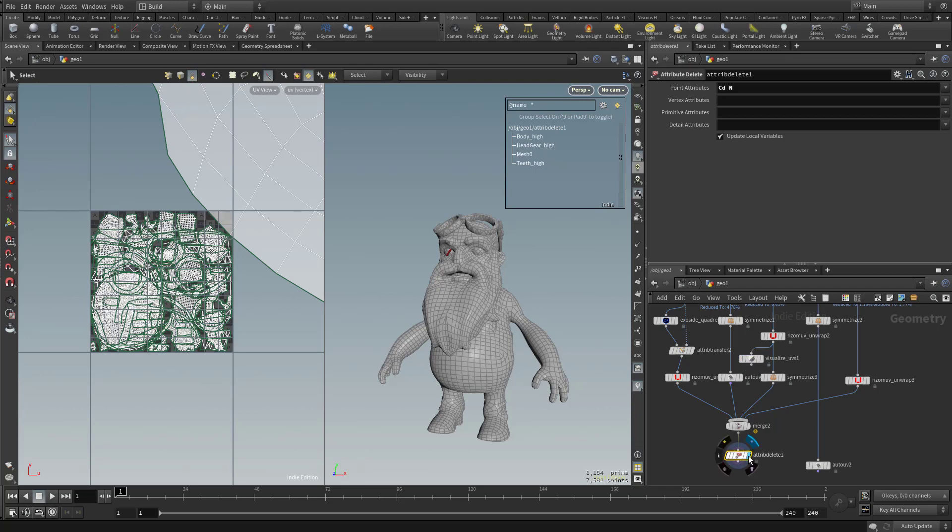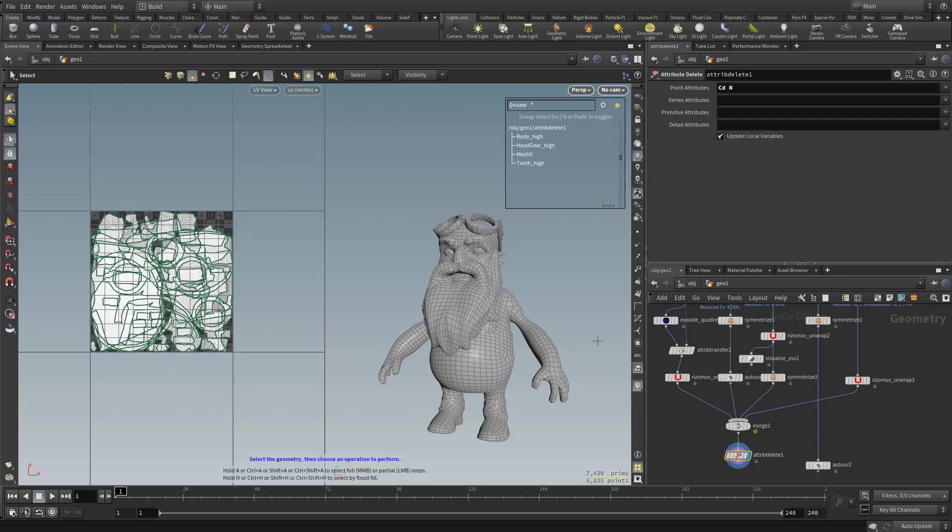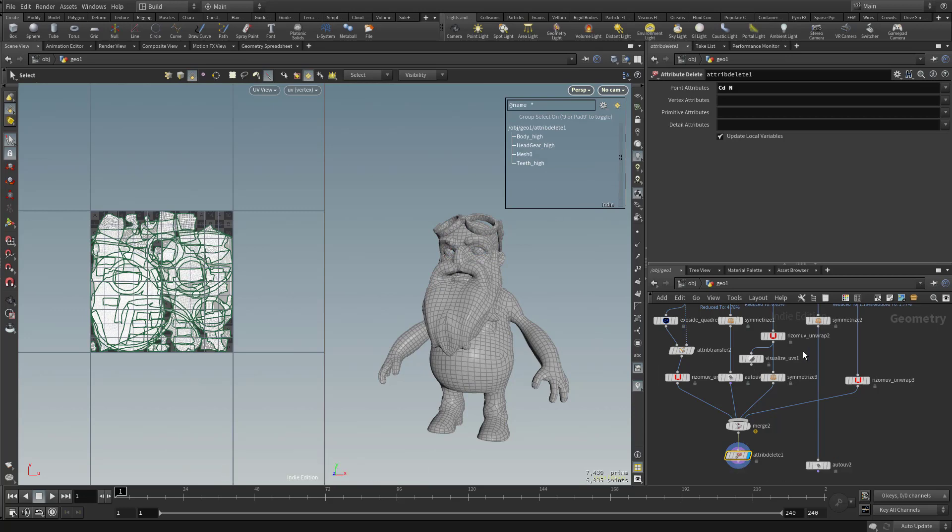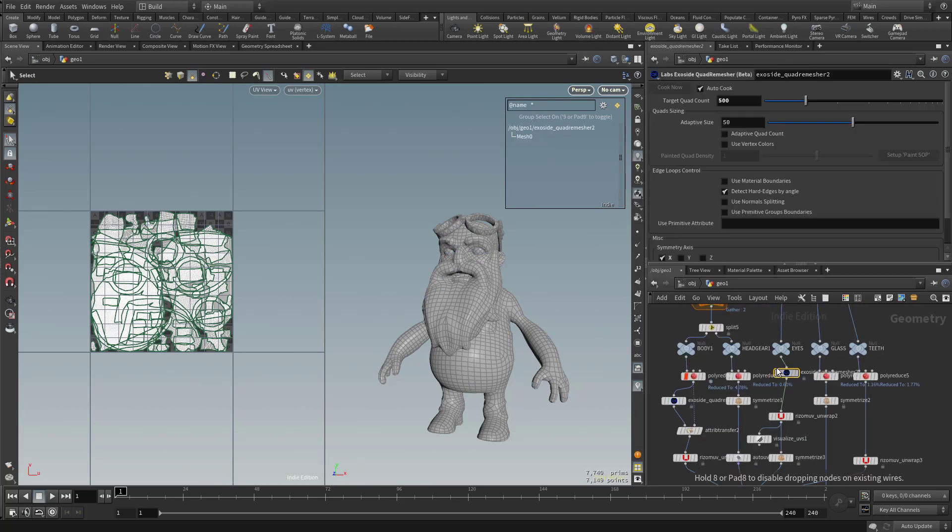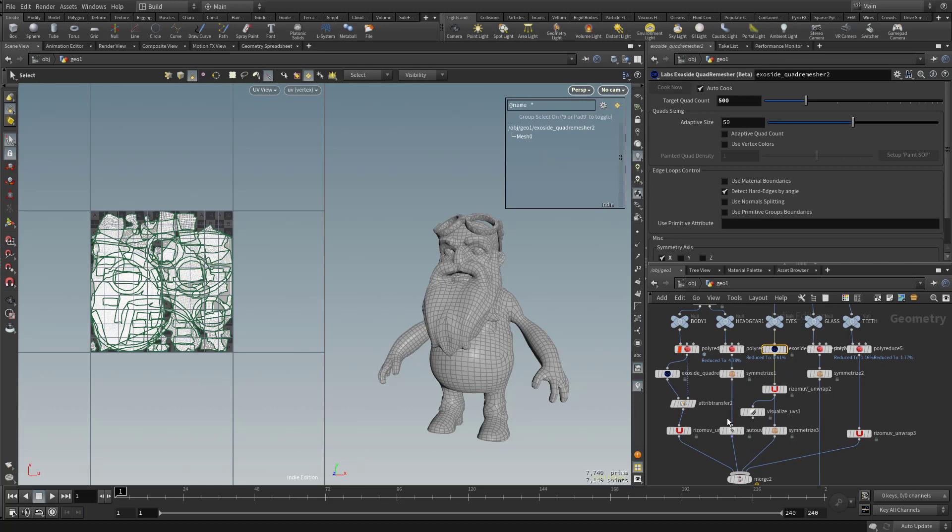So now if I go down here to attribute delete, we've got all of our names here. Oops, looks like we're missing one for the eyes. And that's because we did our exo side, but we didn't do an attribute transfer.